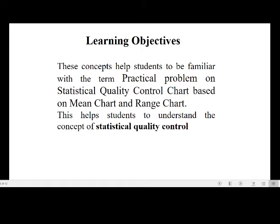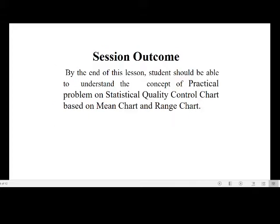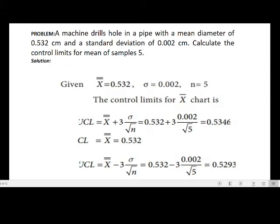The learning objective of this session is to help students become familiar with practical problems on statistical quality control charts based on mean chart and range chart. Students should understand the concept of statistical quality control, especially mean chart and range chart, and be able to solve practical problems of the type asked in examinations for 5 or 10 marks.